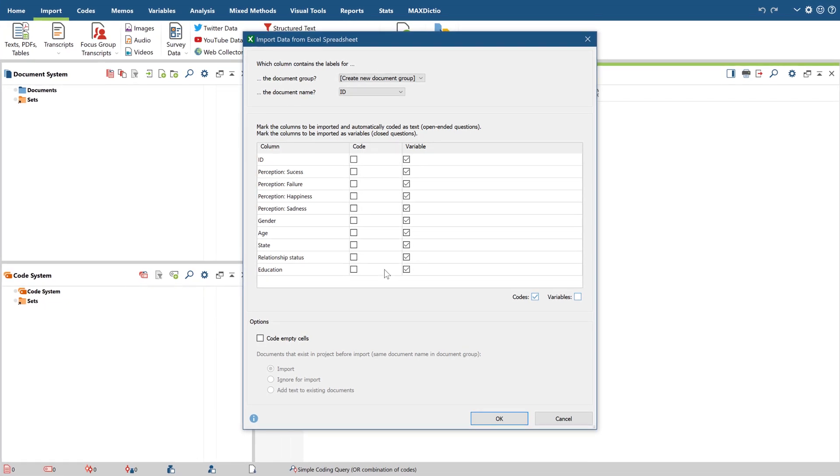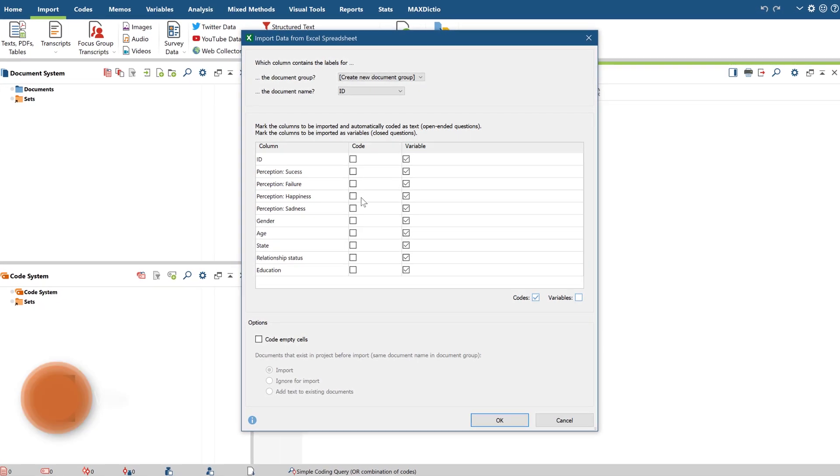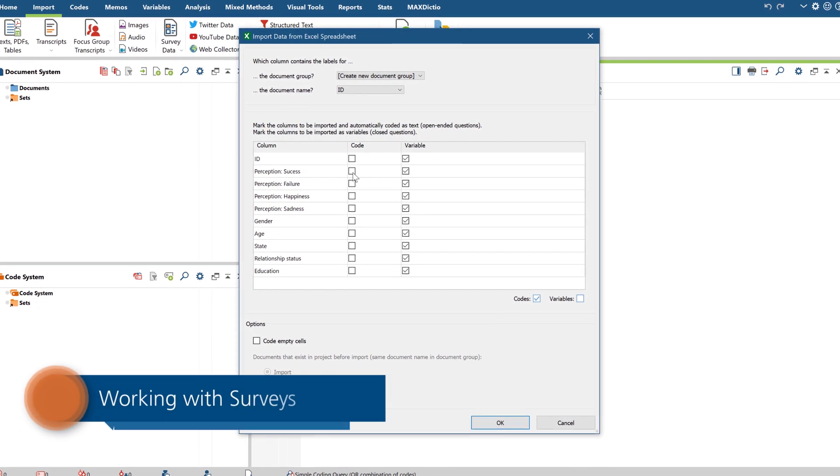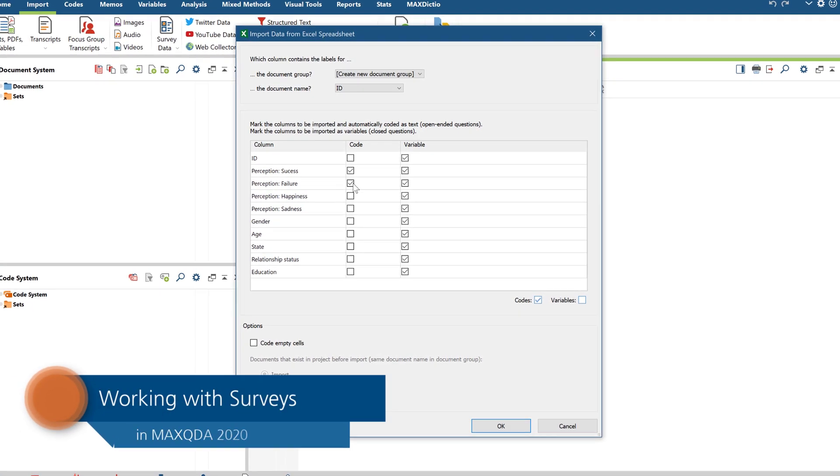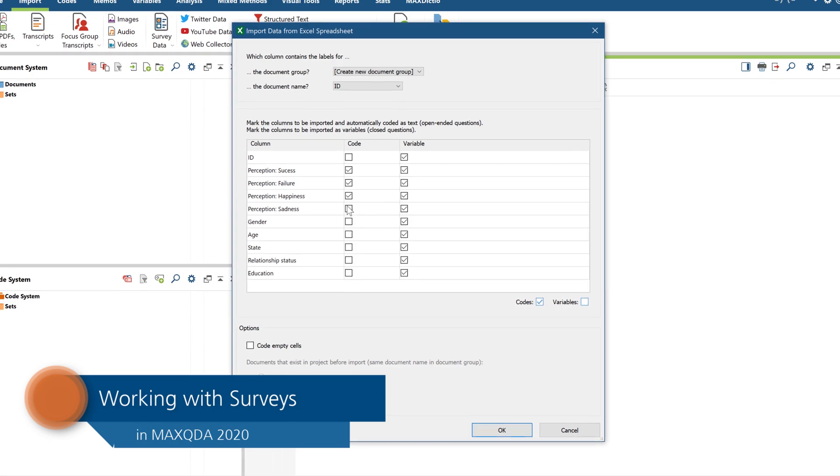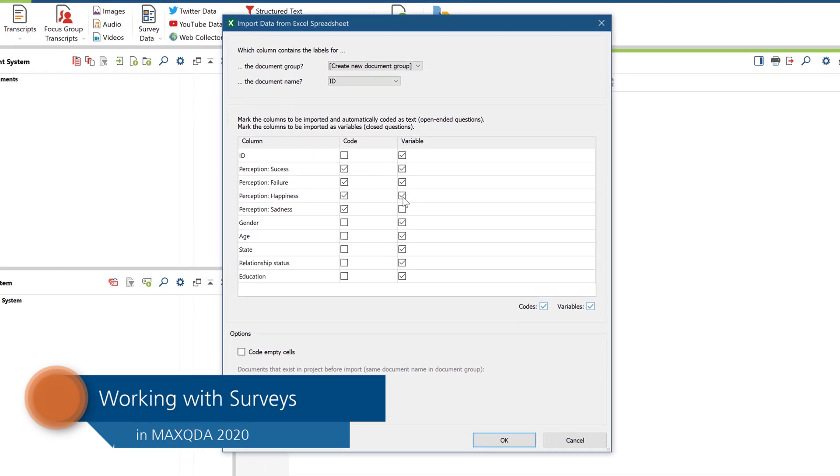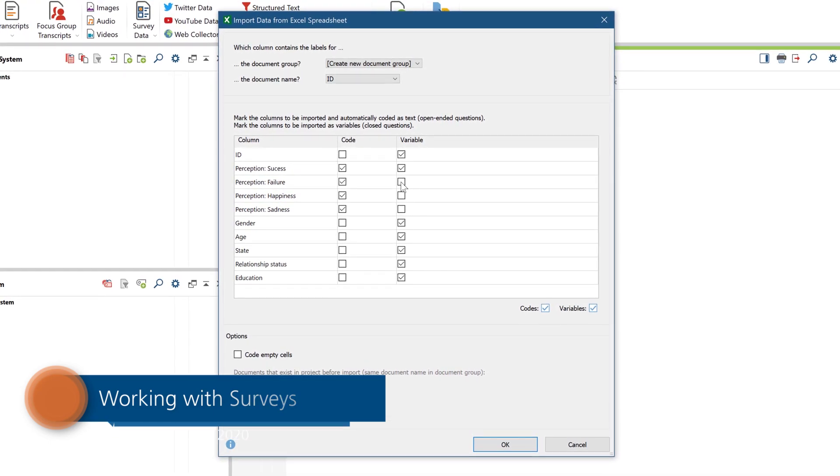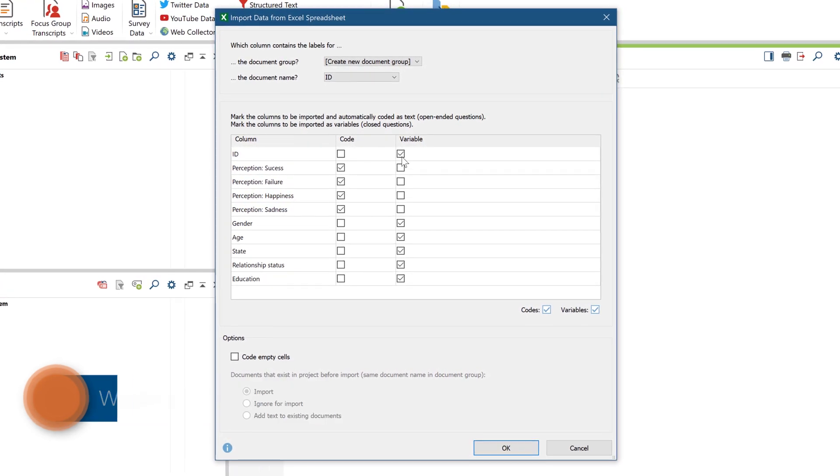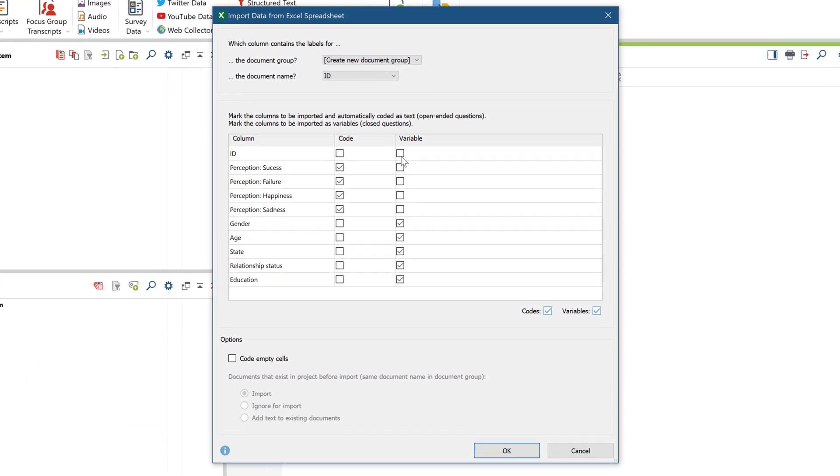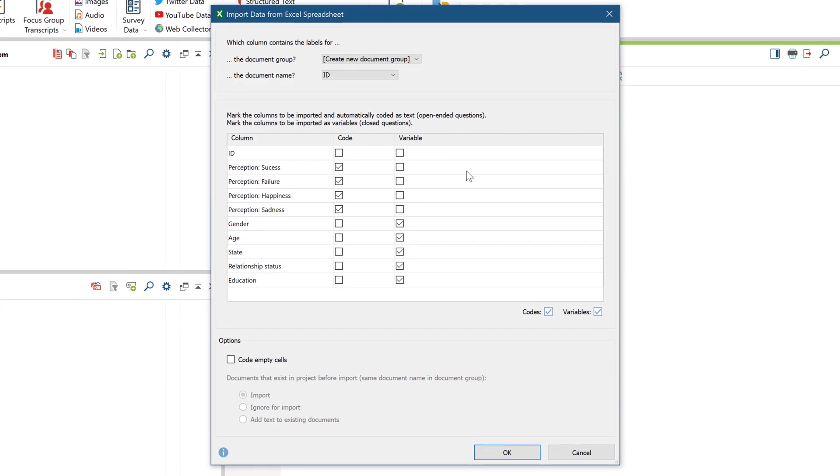Welcome to another MaxQDA video tutorial. This time we're working with qualitative and standardized survey data, in other words, the answers to open-ended or closed-ended questions.